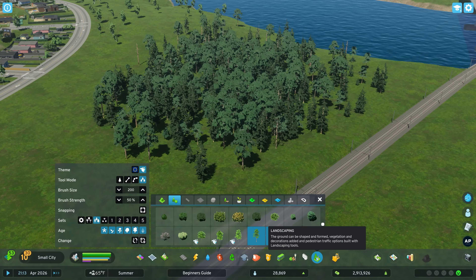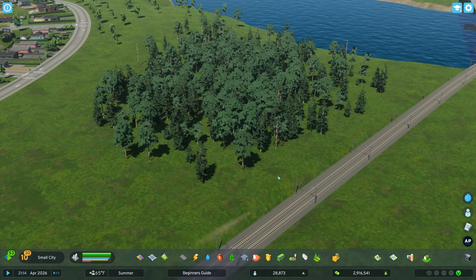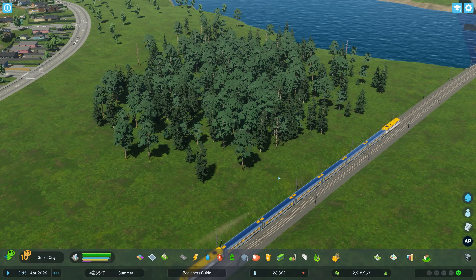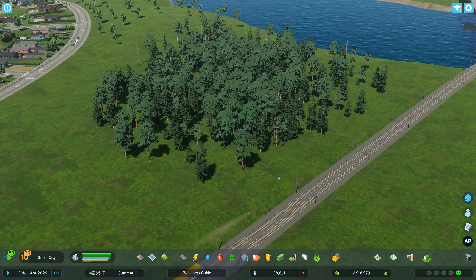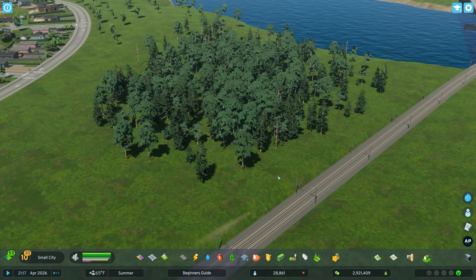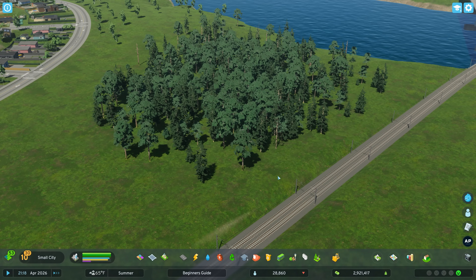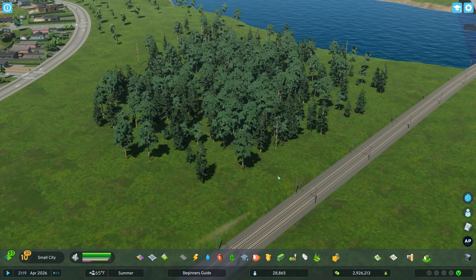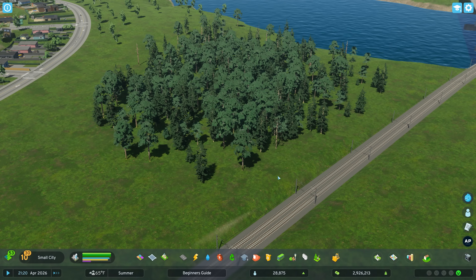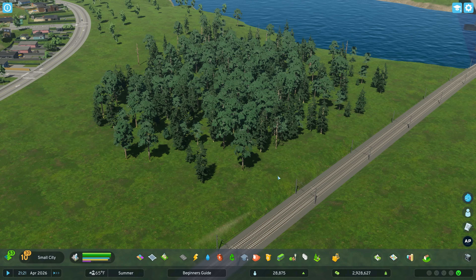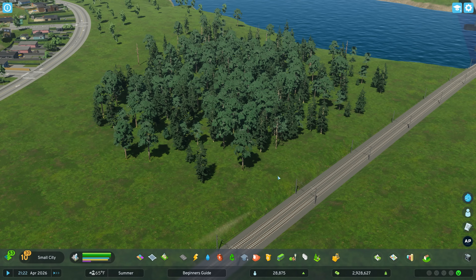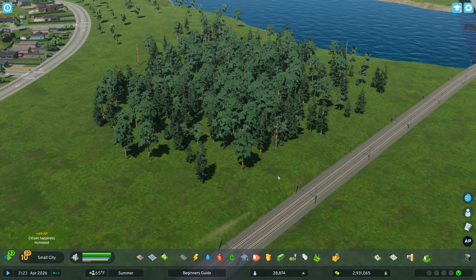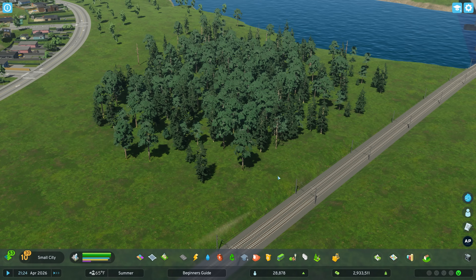That is the Tree Controller mod. I think it is an essential mod for Cities Skylines 2, similar to the tree mod we used for Cities Skylines 1, but this one is even more powerful. If you enjoyed this video, click on the video on the screen — it should take you to my beginner's guide with many more tips. Thanks for watching and I'll catch you next time, take care.